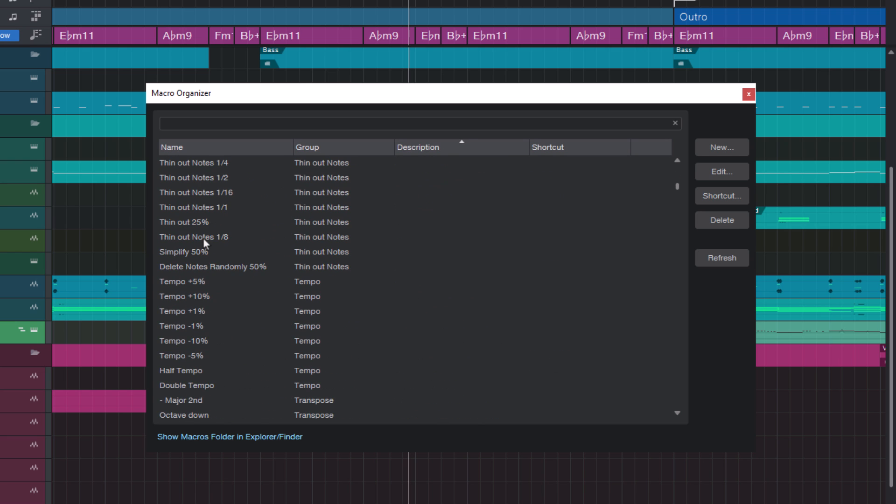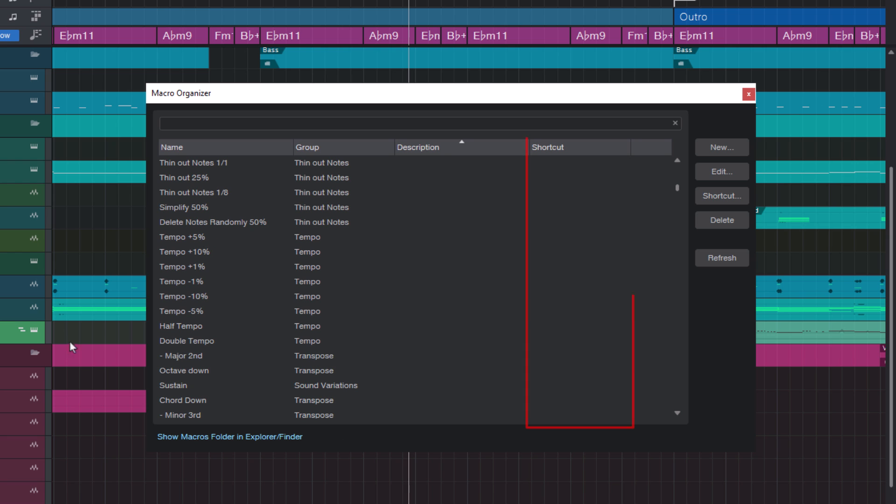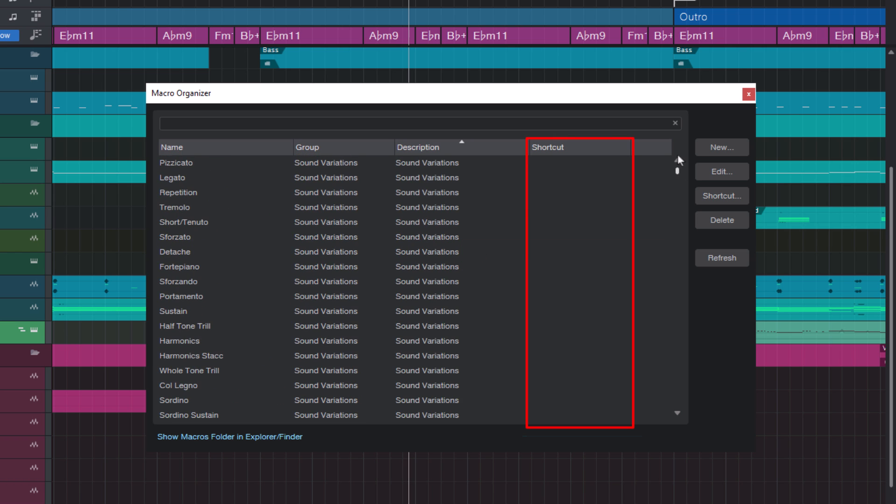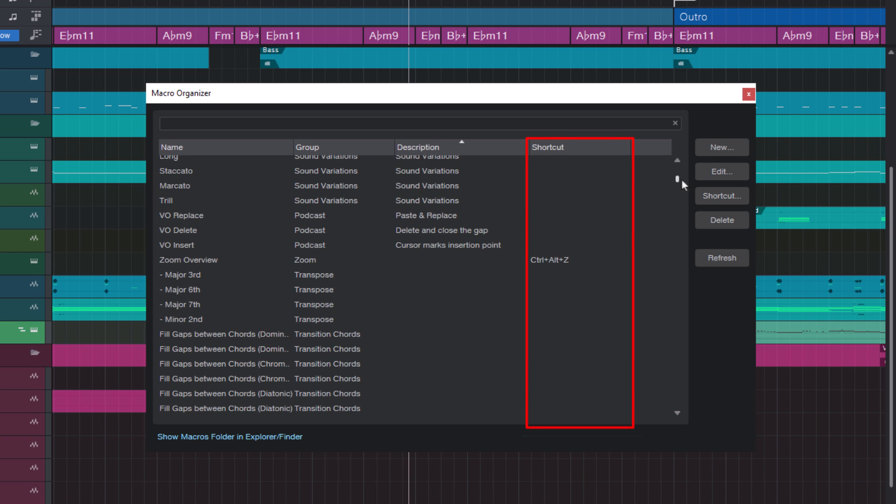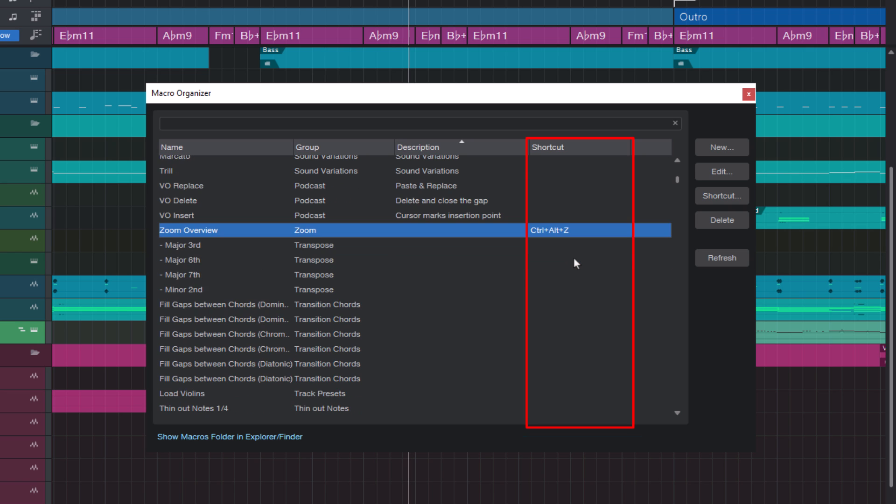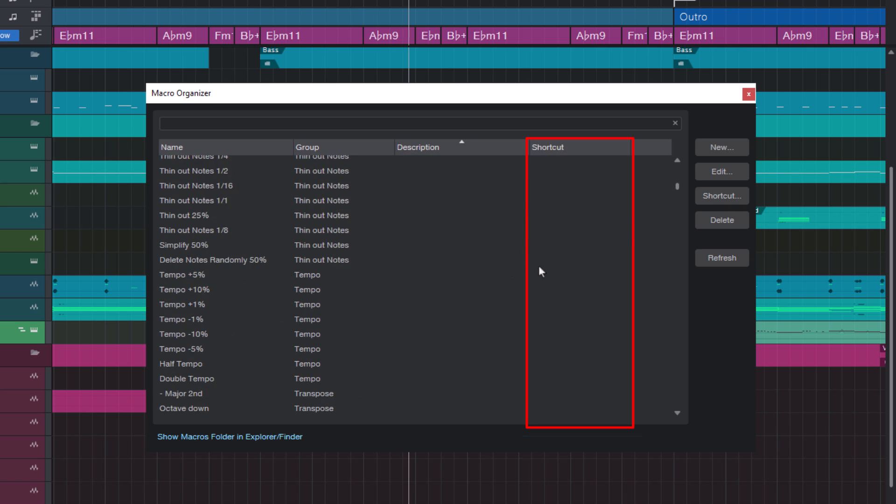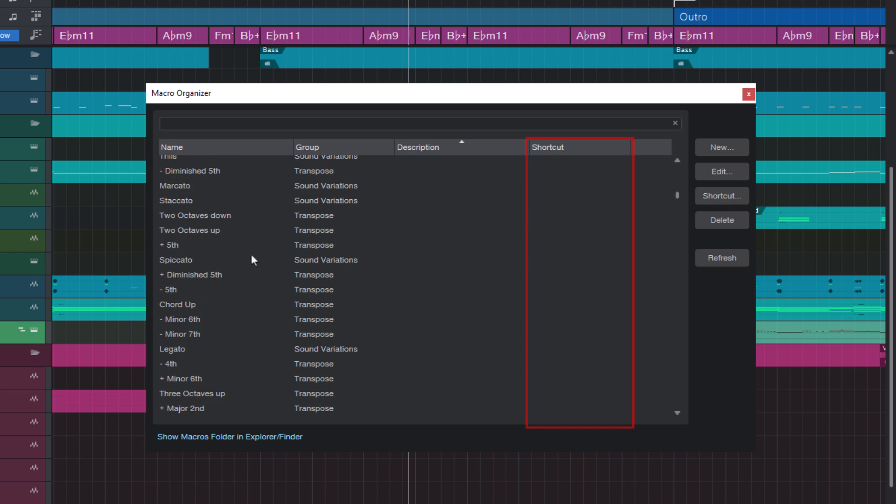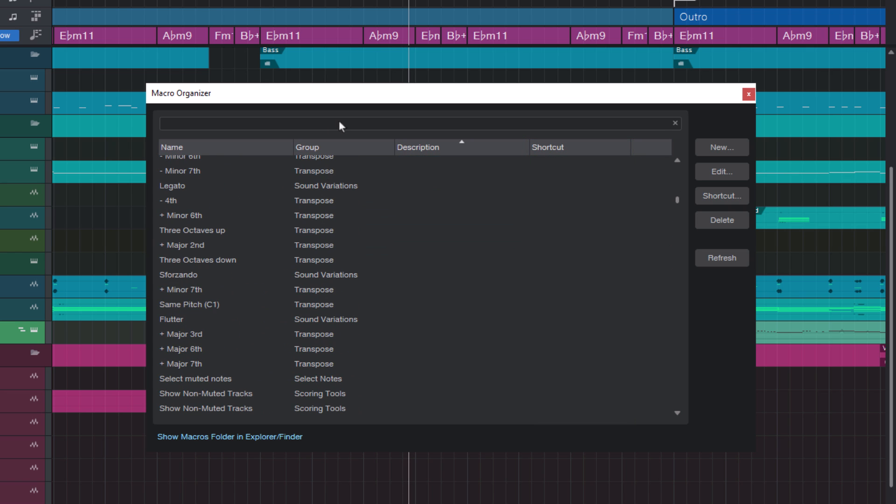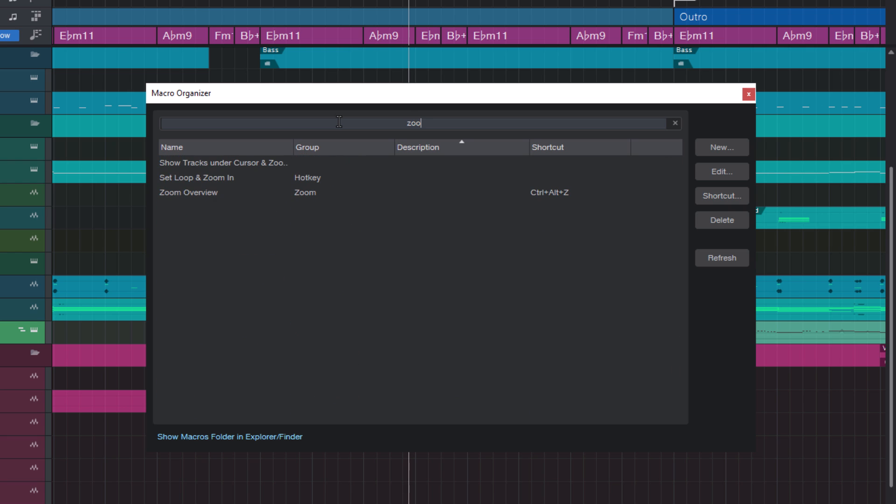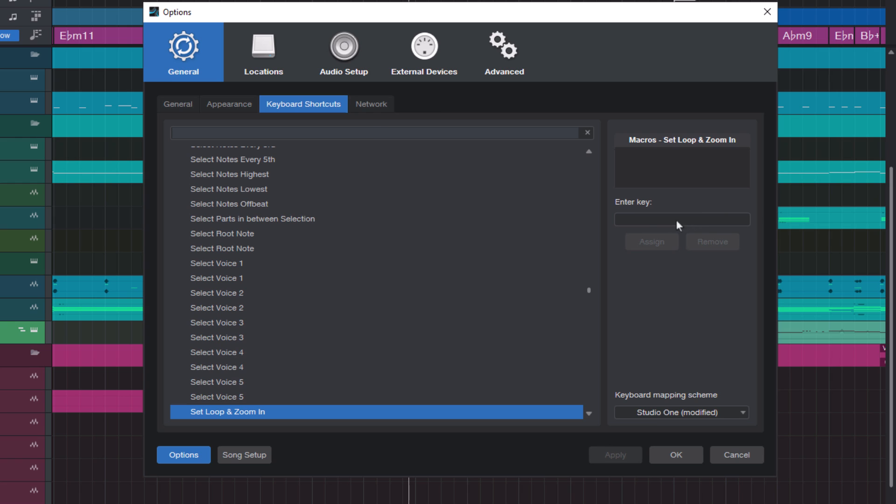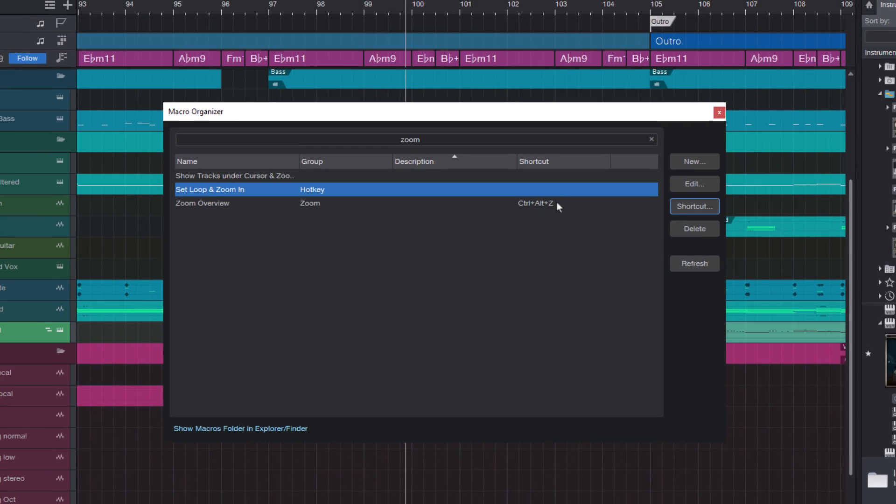Another improvement is that we have a shortcut column that shows you if there's any shortcut assigned to a macro. And even better, if you'd like to add a shortcut, you can now do this directly from here. Just select the macro and press this shortcut button. This allows you to directly assign a shortcut and run your favorite macros with one keystroke.